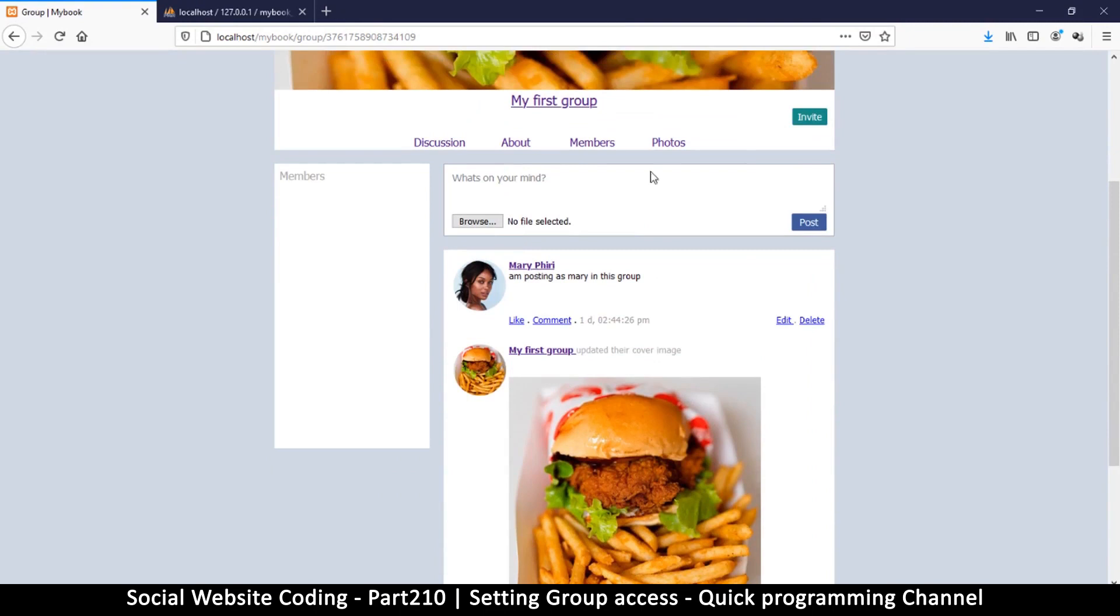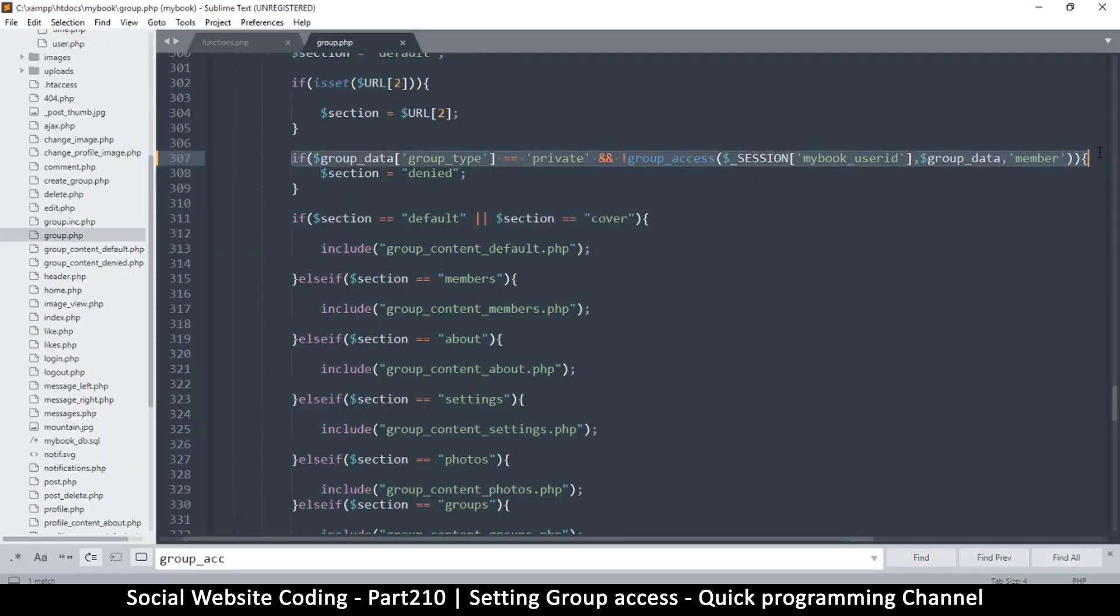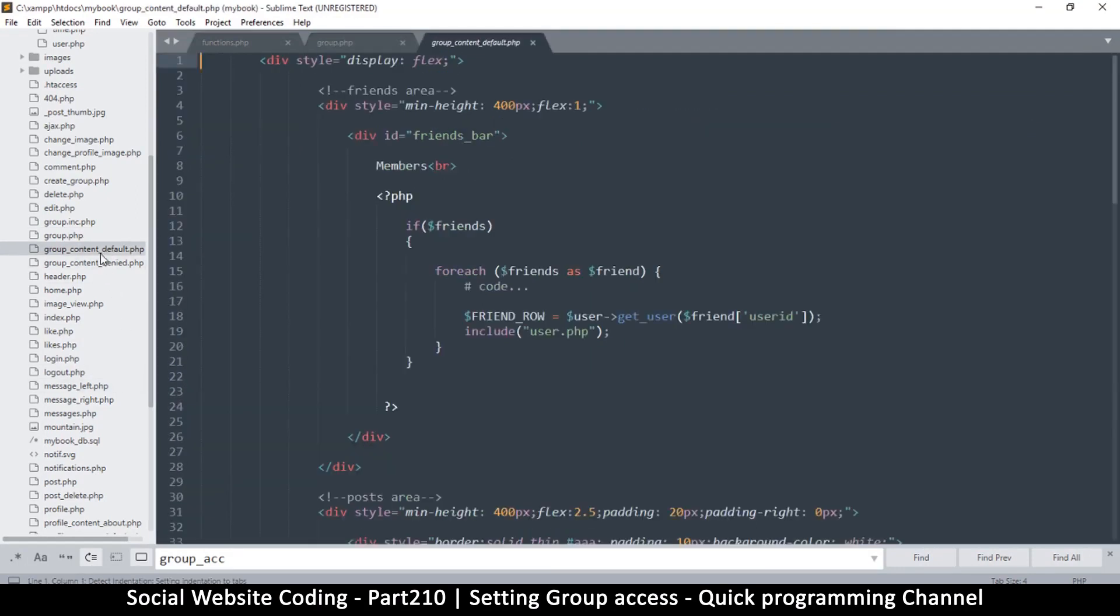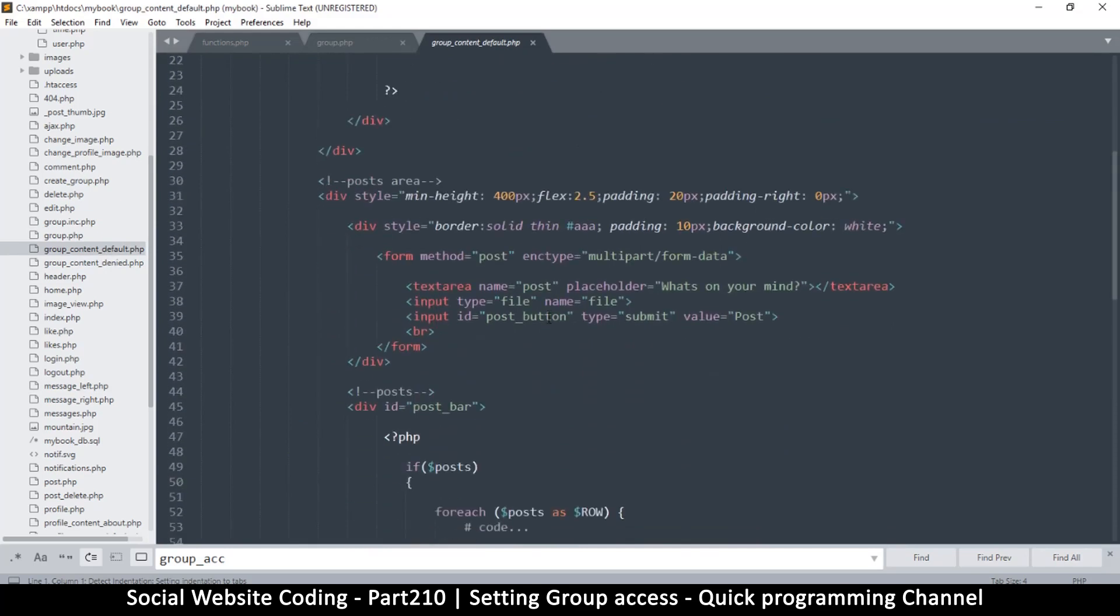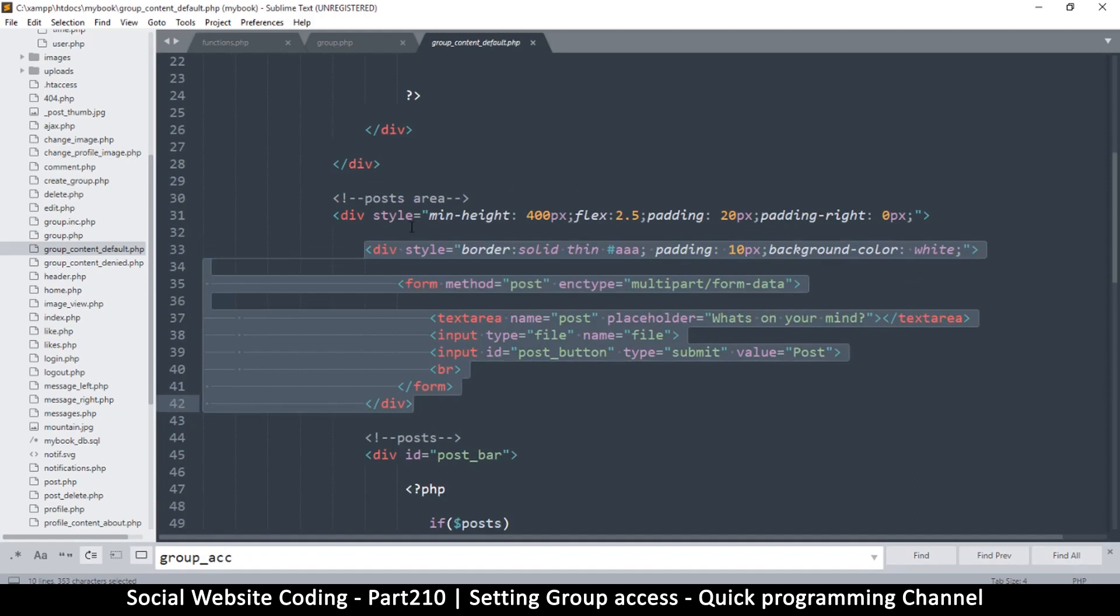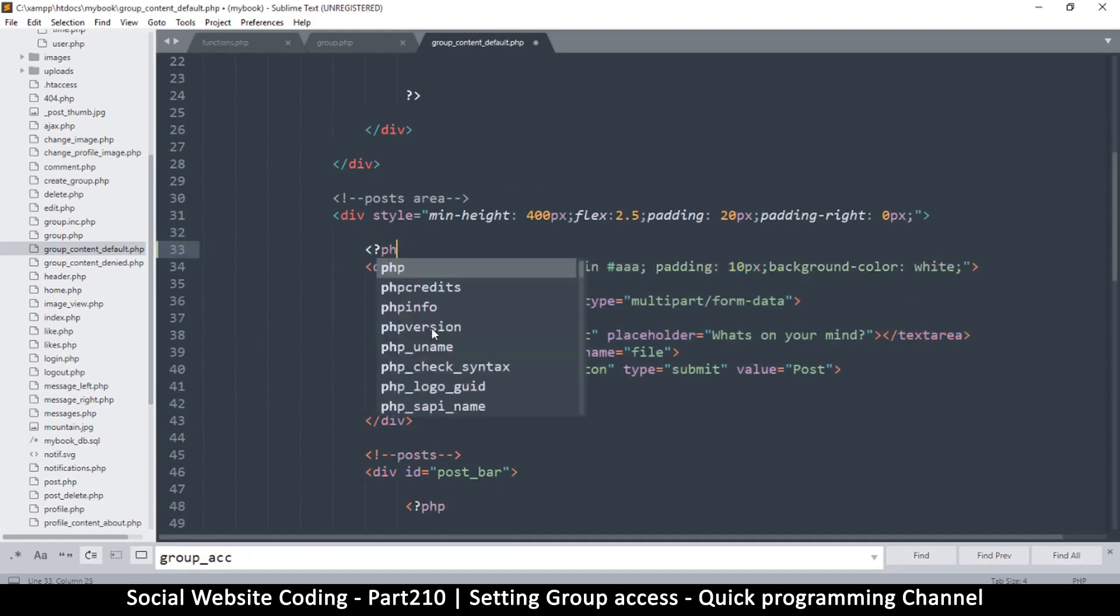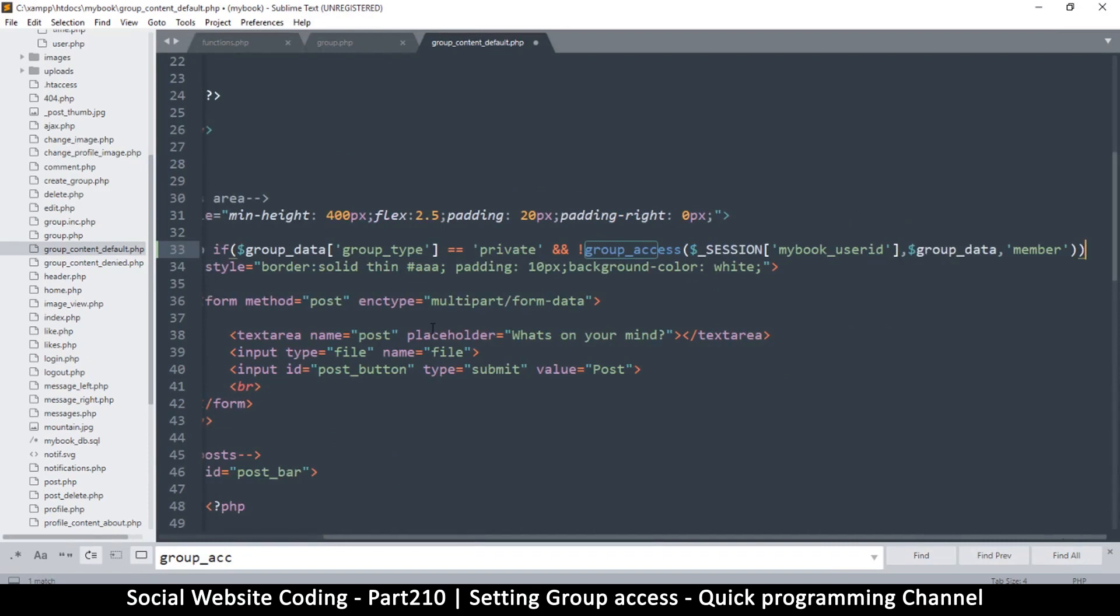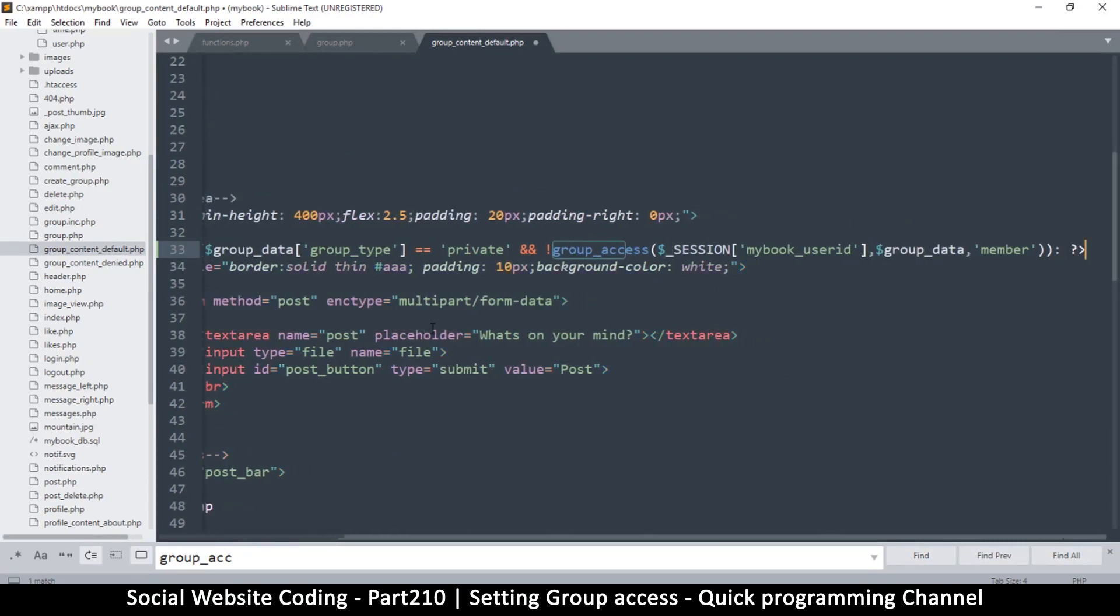So let's copy this particular thing right here and copy, and we're going to go into the default, group content default. Let's find where we are. This is the post area right here, so post area and then posts. This is required, but this which is right here is the area that I'm looking at. So let's put an if statement here, some PHP tags. But I don't want to echo this and change what is here, so what I will do is I will paste my if statement, but then instead of that curly brace I will put a full colon and close the tag.